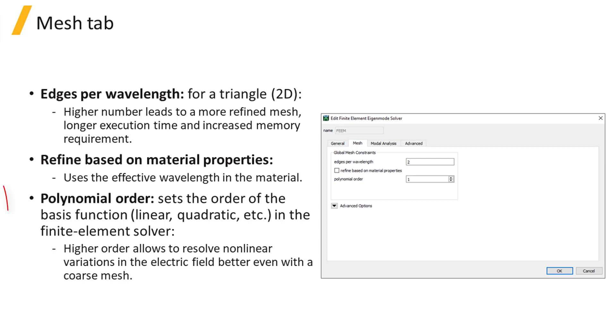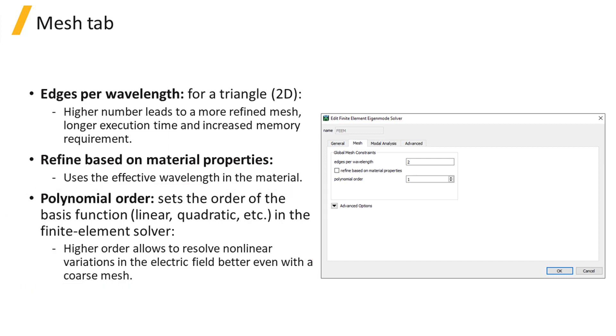The polynomial order corresponds to the order of the basis functions used in the finite element solver. This setting does not affect the mesh and allows you to resolve nonlinear variations in the electric field better, even with a coarse mesh.